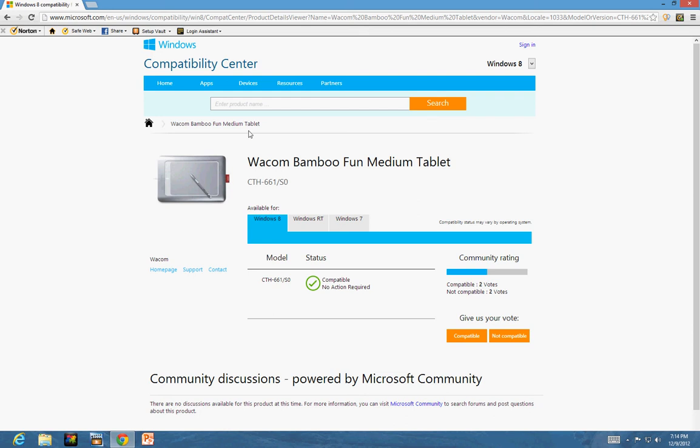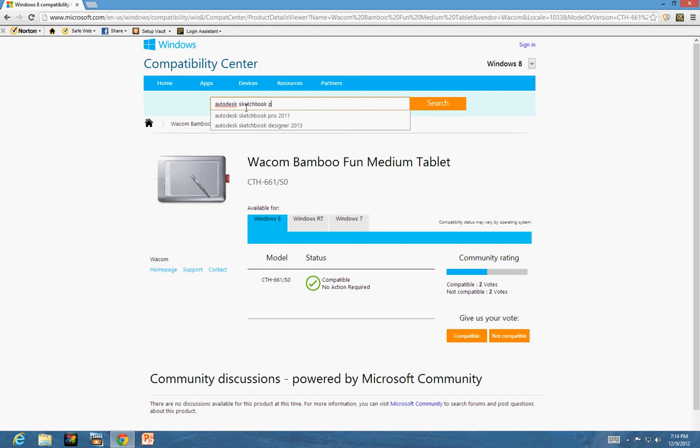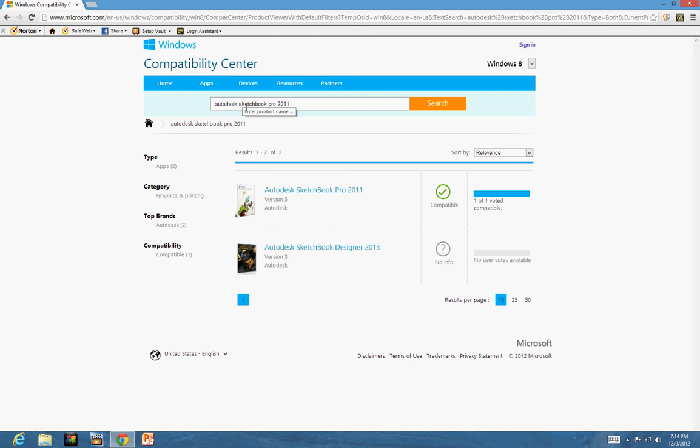Let's say I also have a software, Autodesk SketchBook Pro 2011. I had the software and I wanted to see should I install or not.